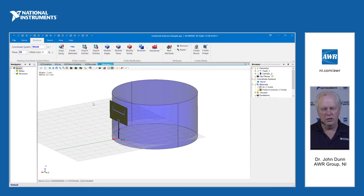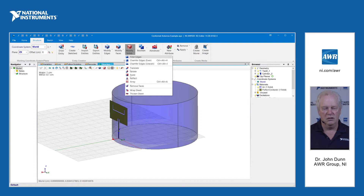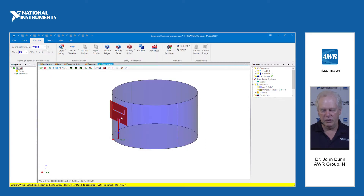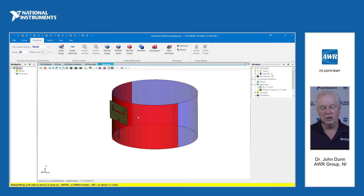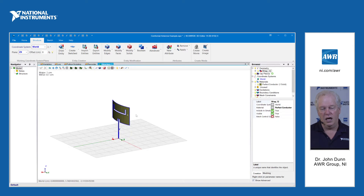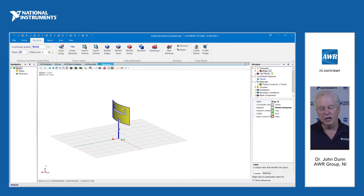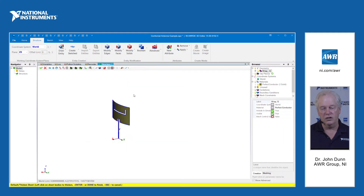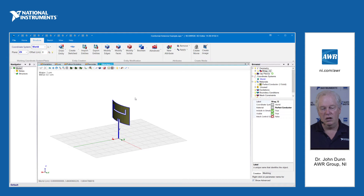All we would do is come up here to Modify Solids, Wrap Sheet. You would select your first shape, enter, your second shape, enter, OK — and you can see the sheet is now conformal. We have another command where if you select the sheet and come to Modify Solids, you can thicken the sheet and you're done.